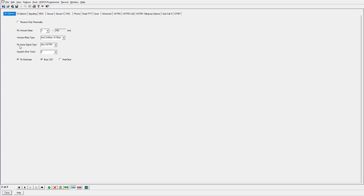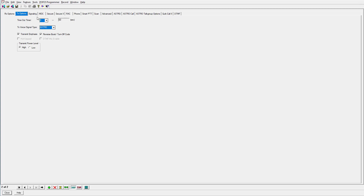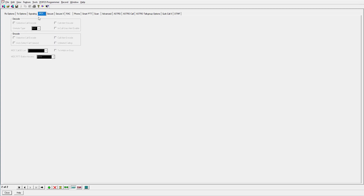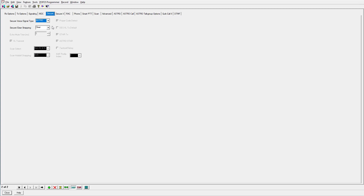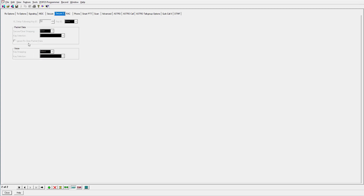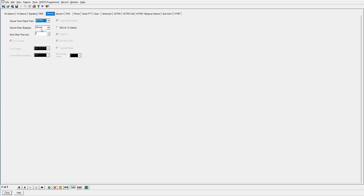So now we'll do the receive voice as Astro, and transmit will also be Astro. We won't do anything with signaling or MDC. Here is where you could do something with Secure — if you've seen the other video I created on ADP encryption, that is something that could be used here for secure communications. That's something we're not going to include in this video right now. We'll just leave it on clear. No secure two, no computer access, no phone, no push-to-talk. We'll use scan list one, and nothing in advanced.